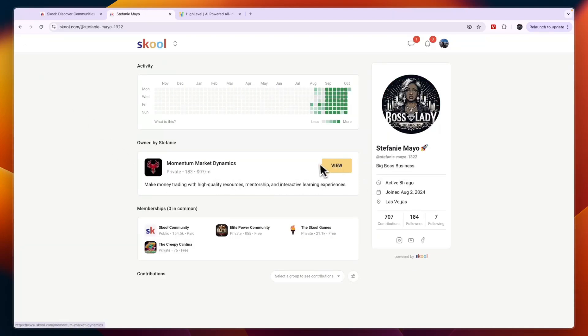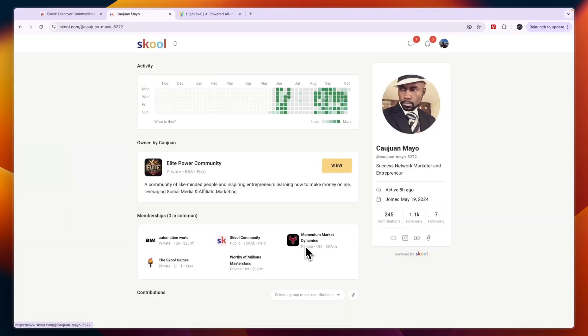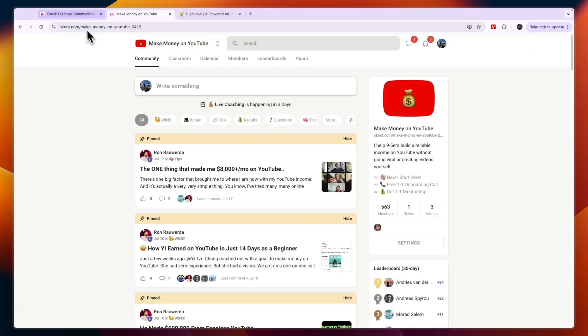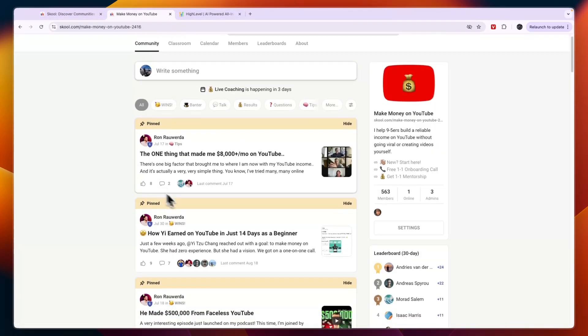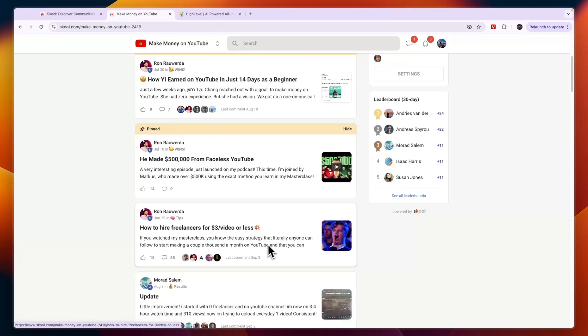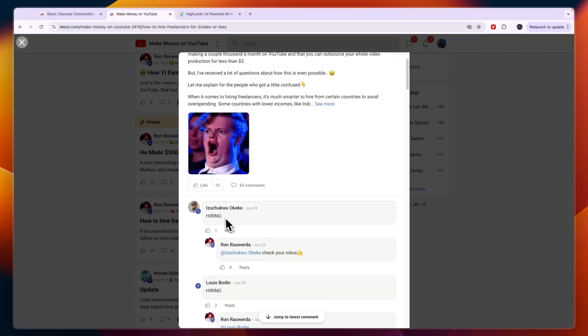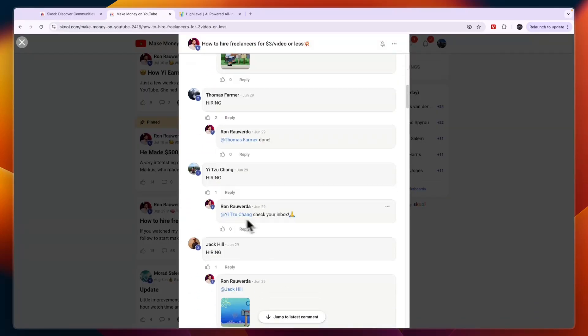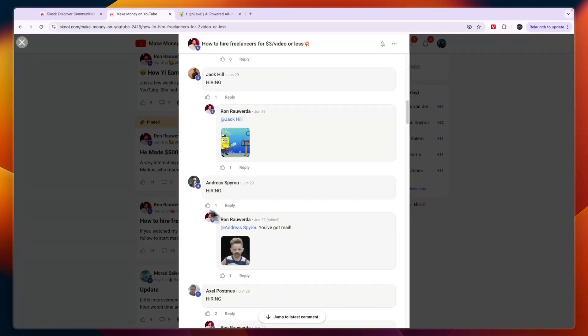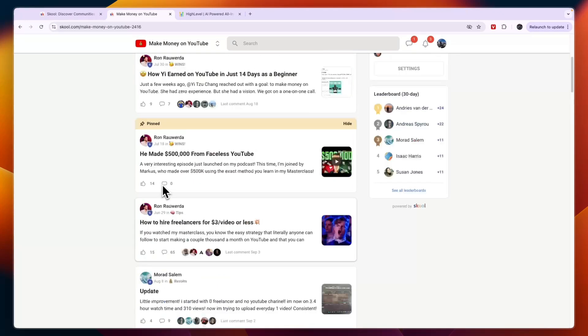For example, on this person's profile you can see their memberships right here and then through here you can actually find new communities. Once you're in a community you can also chat with people in that community and of course the actual community. Here you have an example of what one would look like so you can have posts and then you have comments under that but this is pretty much the same compared to GoHighLevel.